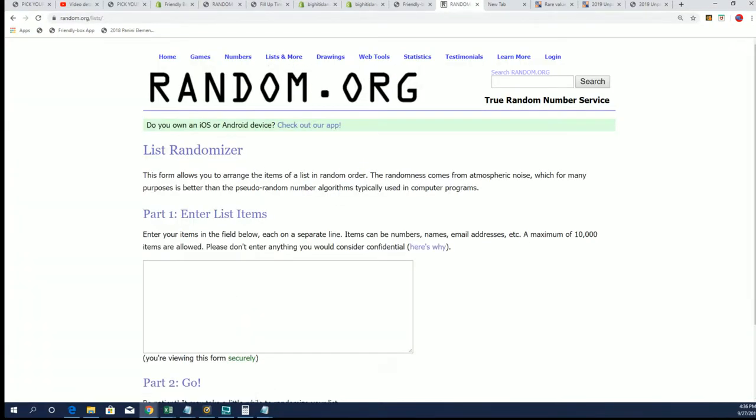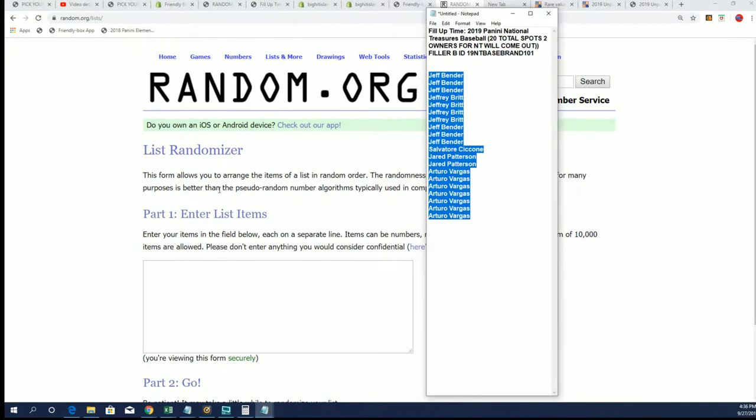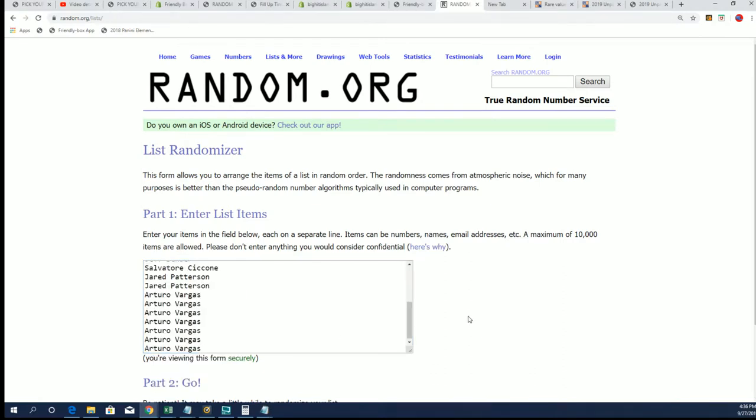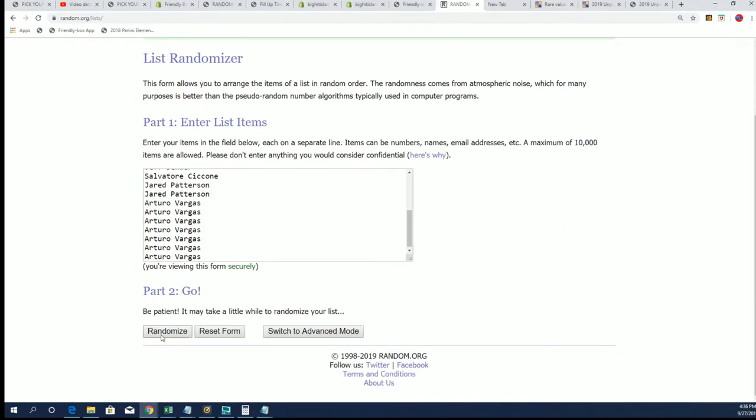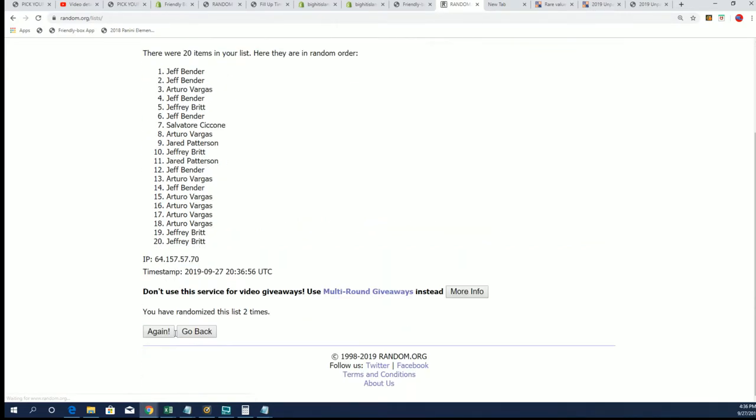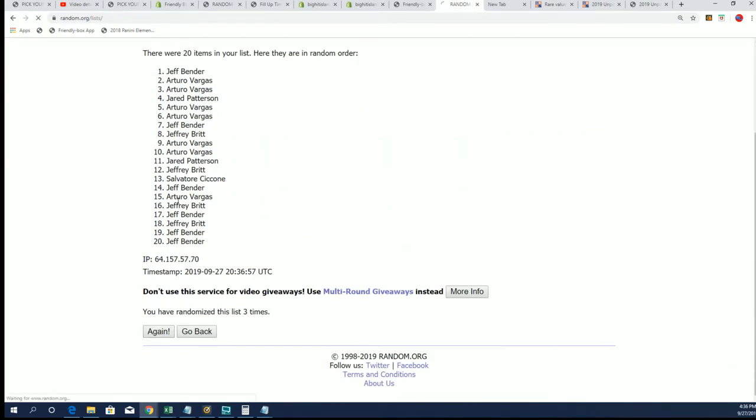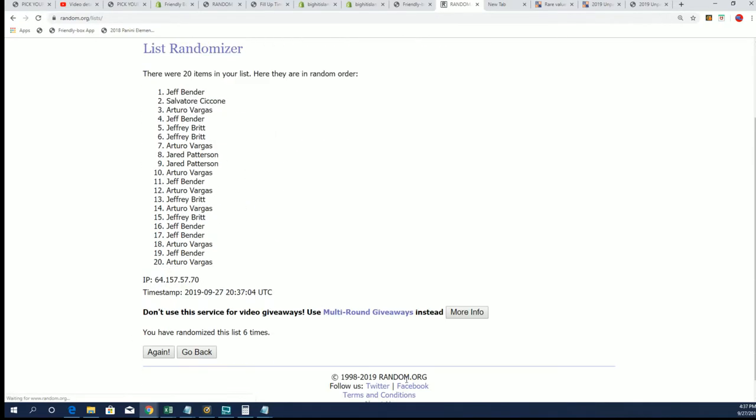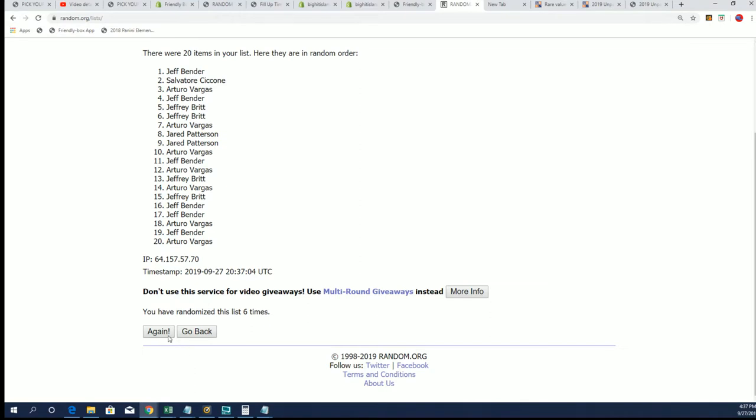And let's start off that random right now. Seven times through. Lucky number seven.